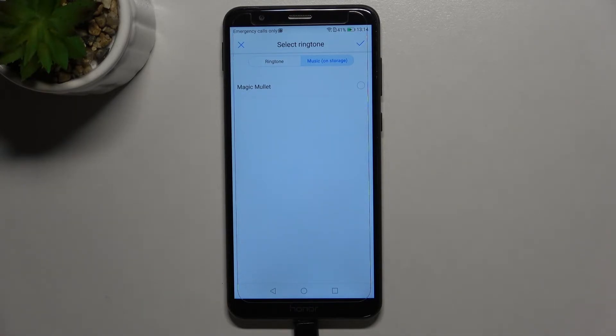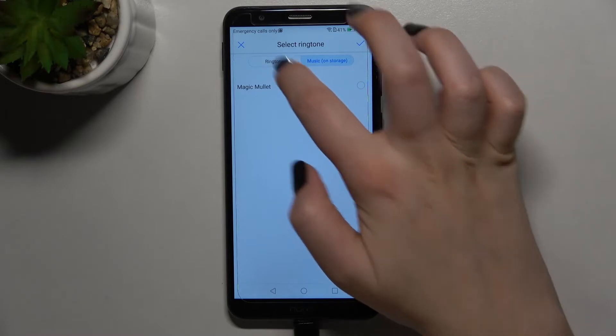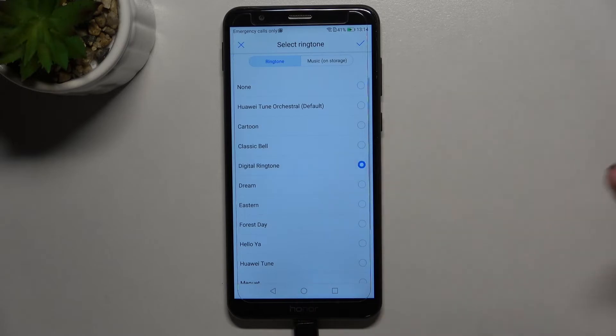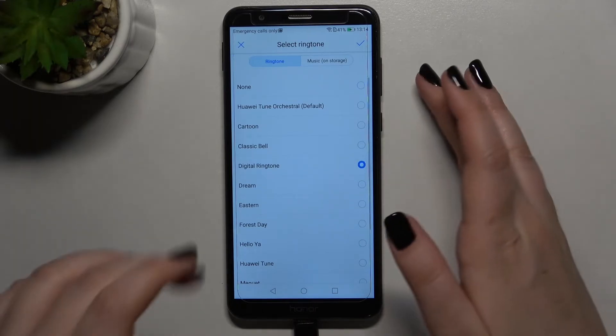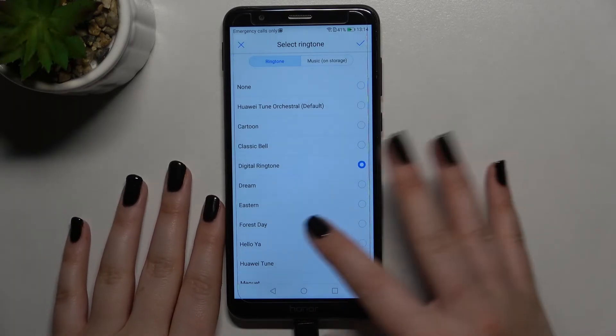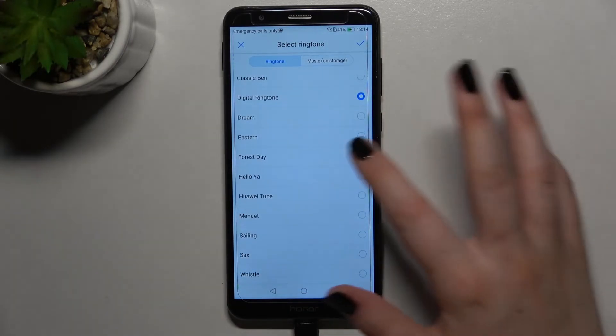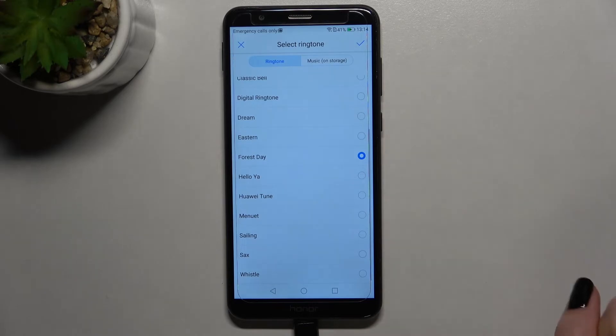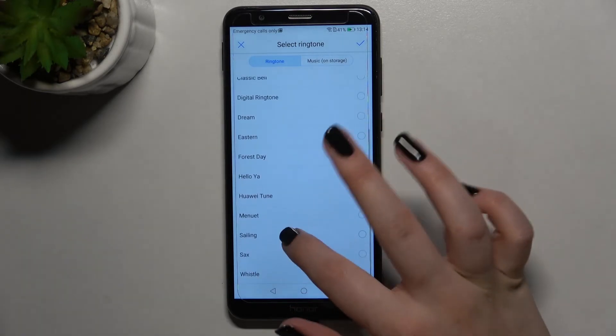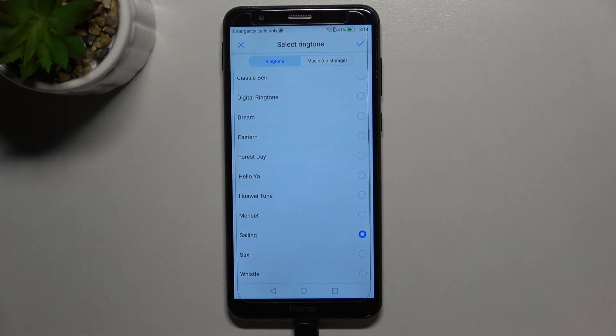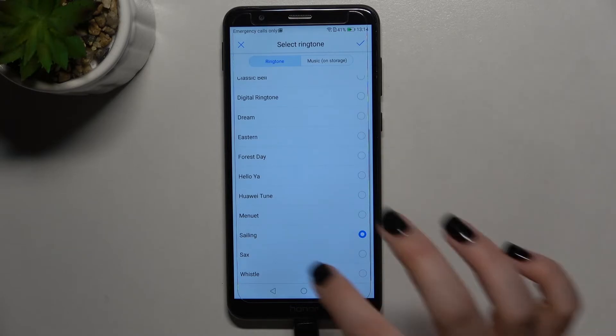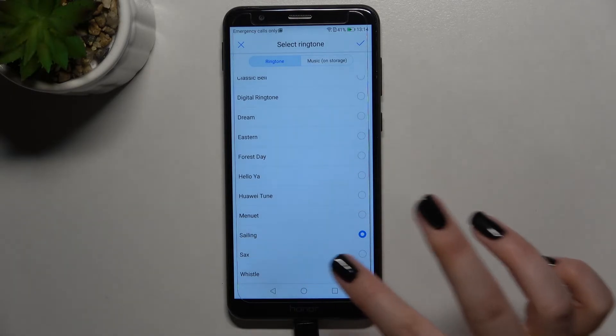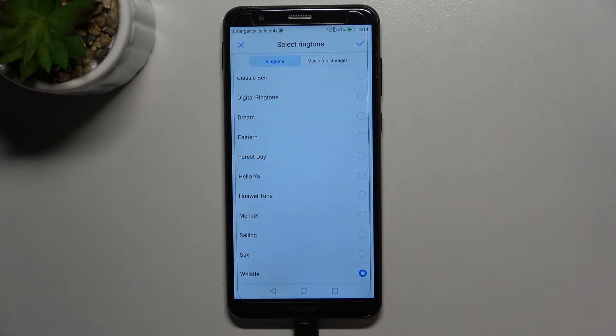But let me get back to the ringtone section. If you'd like to listen to how a particular ringtone sounds, simply tap on it and you will be able to check if you like it or not. All you have to do if you've picked the ringtone you want...